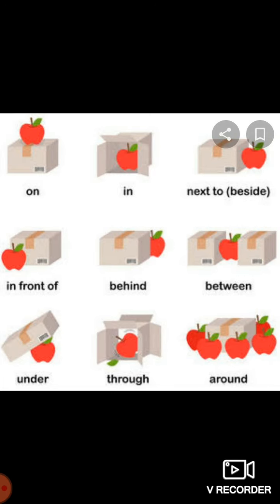We can see the same things with the apple also. In the first picture it is on the box, in the next it is in the box, then it is next to or beside the box, in the next it is in front of the box, then it is behind, then it is between. In the next it is just under the box. In the next picture the box is open from both sides, so anything that can go from one side to another — we use 'through'. It is not in the box right now; it is just through the box. In the last picture, the apples are around the box.